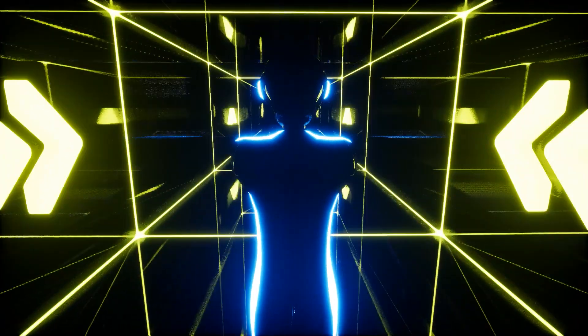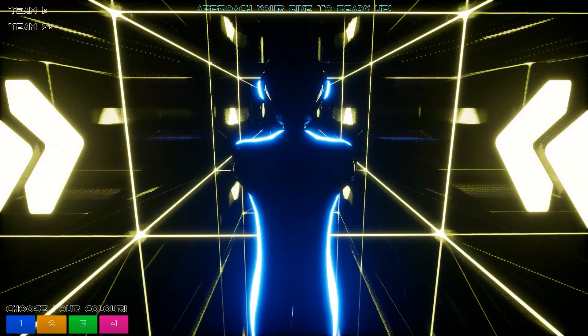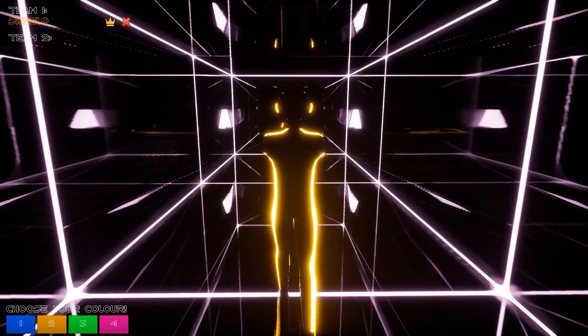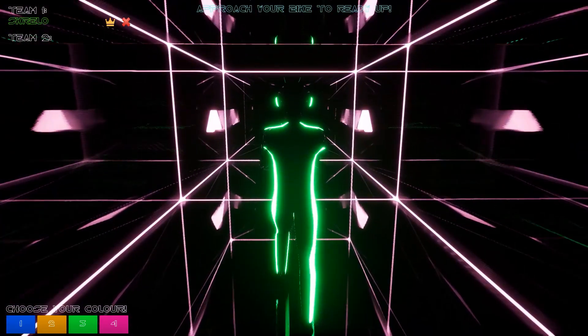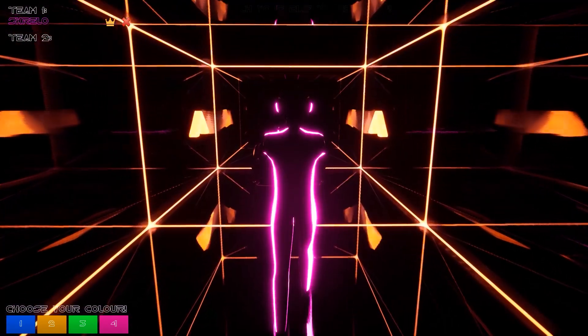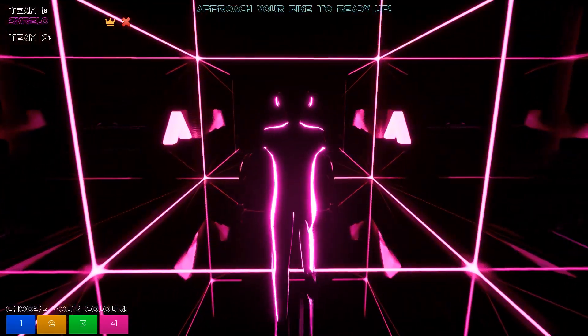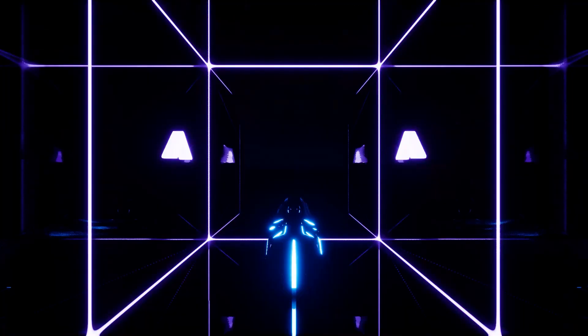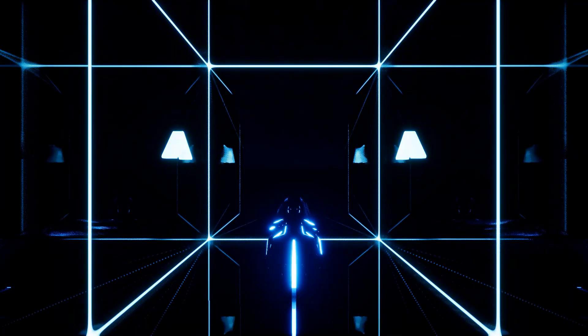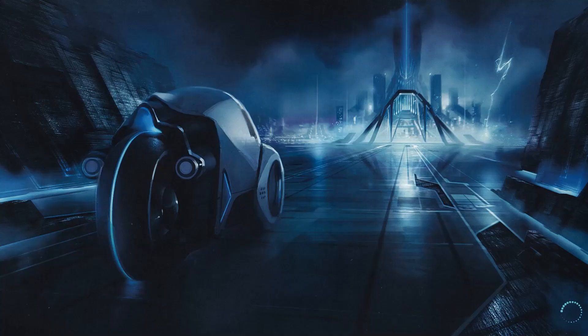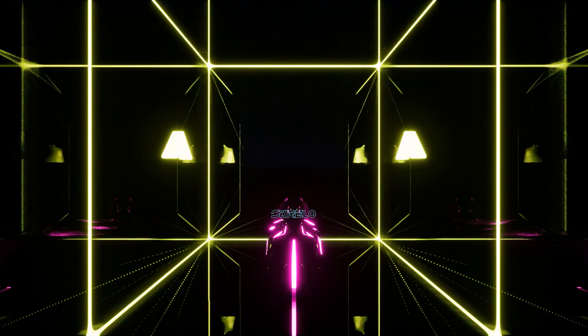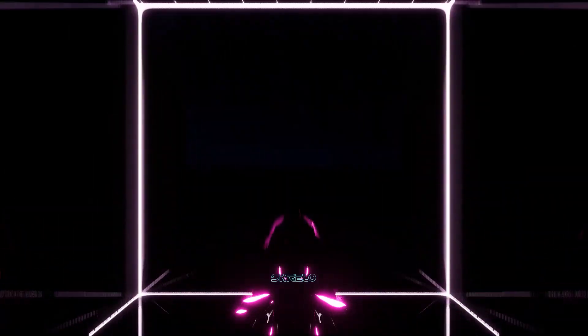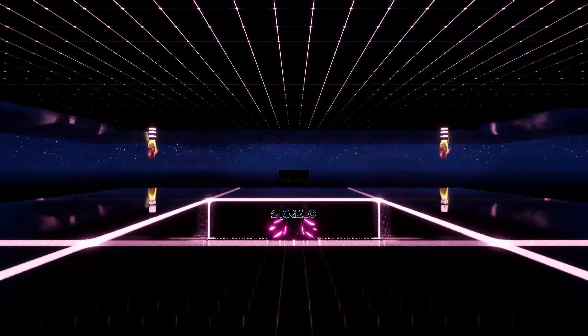My first big project in Unreal Engine was this Tron game. I loved the aesthetics from the movies and I really wanted to turn it into a game. This was my first real step into online multiplayer games, and it taught me a huge lesson on making sure you plan for networking early on in your game, because it will save you a ton of time in the future.